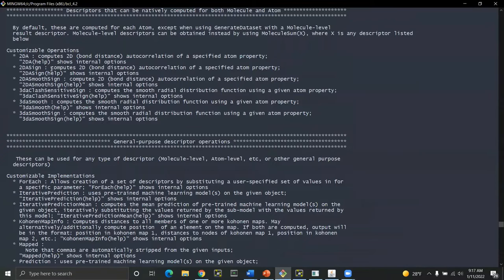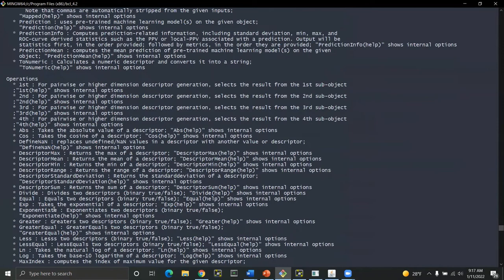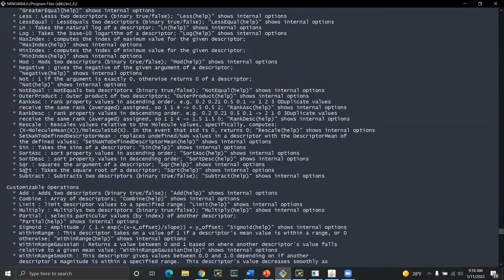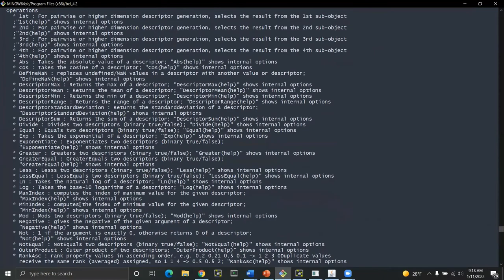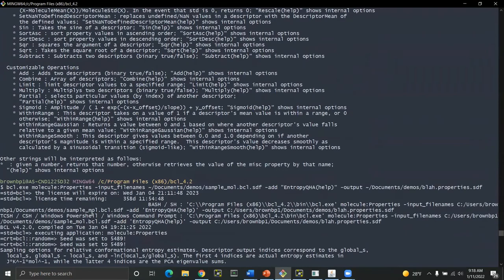Besides the customizable implementations we also have things like operations. So operations are things that take another descriptor and somehow modify it. So you can think of them kind of like a wrapper. And in some cases you'll even see binary operations things like add subtract divide equals less and so forth. So any type of mathematical operation you want to do on your descriptor you can do by using one of these types of wrappers.